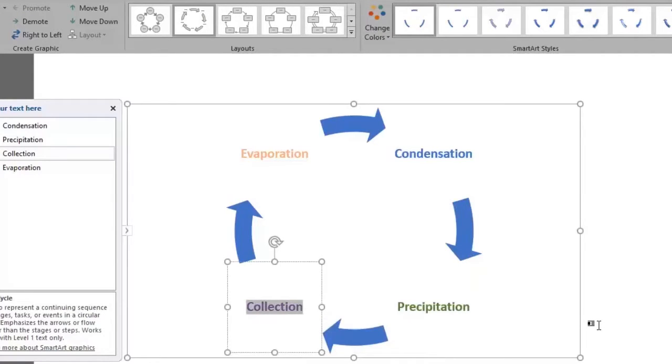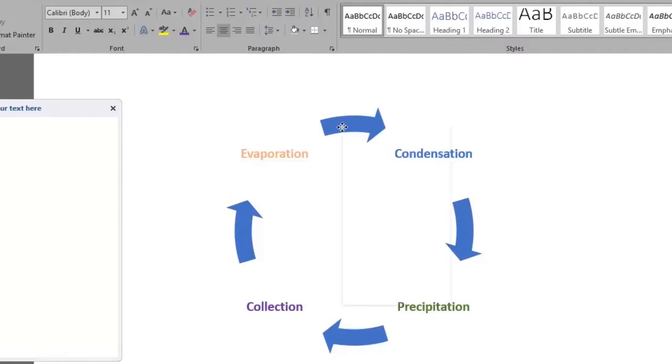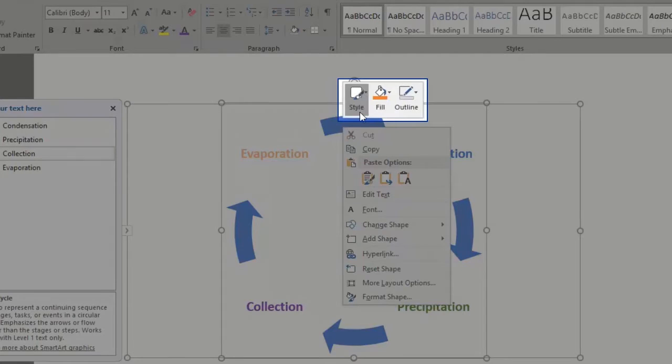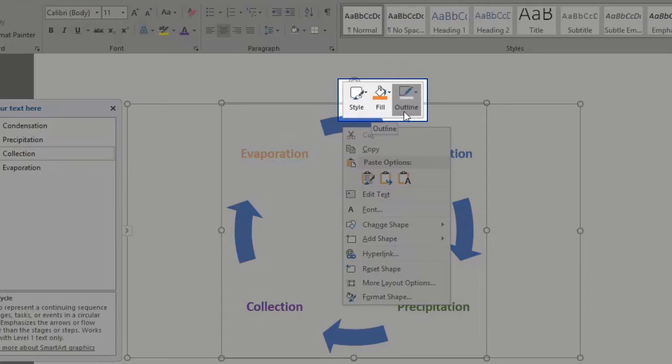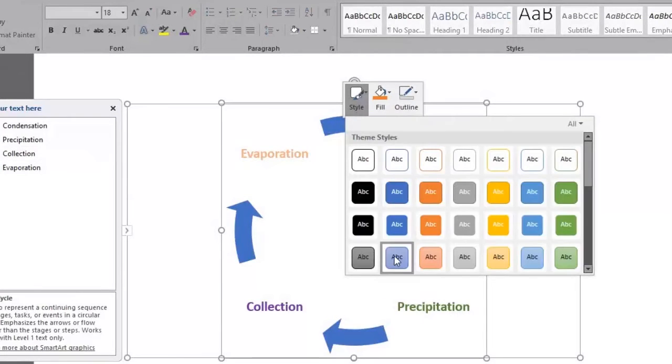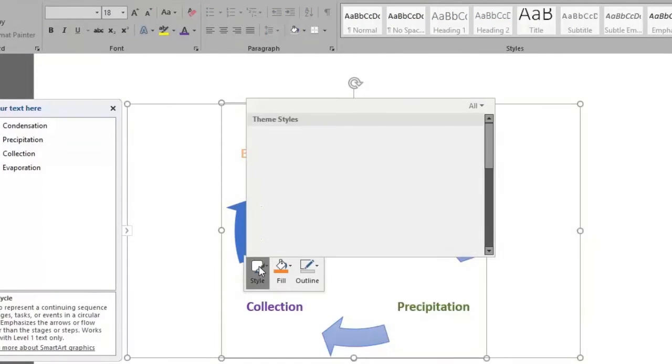We can also edit the arrows. We do so by right-clicking on it and giving it style as we've done in previous videos. There are the style, fill, and outline options. We'll style the arrows with a blue subtle effect. We'll do the same with all of them.